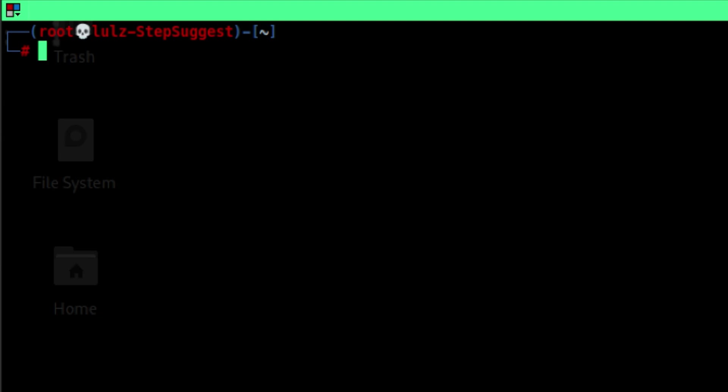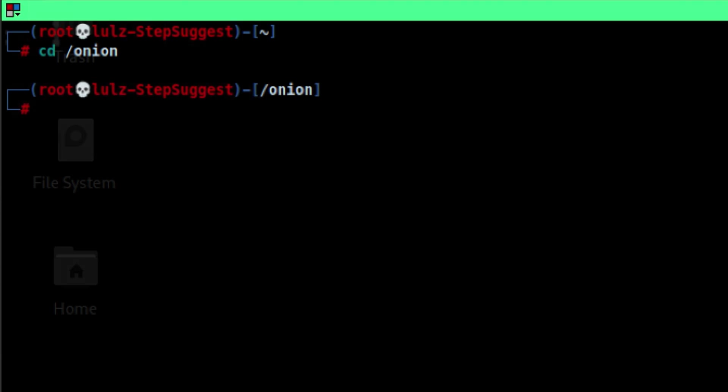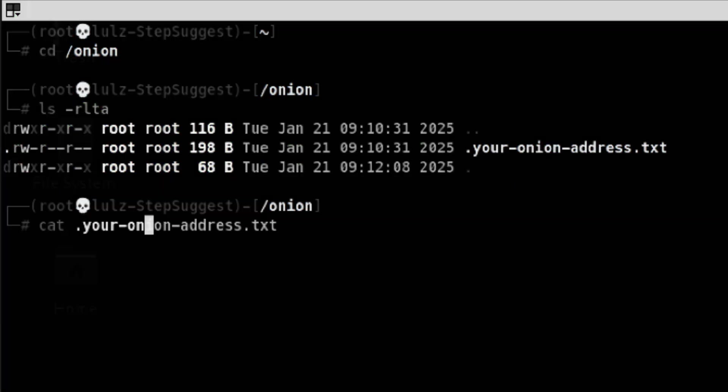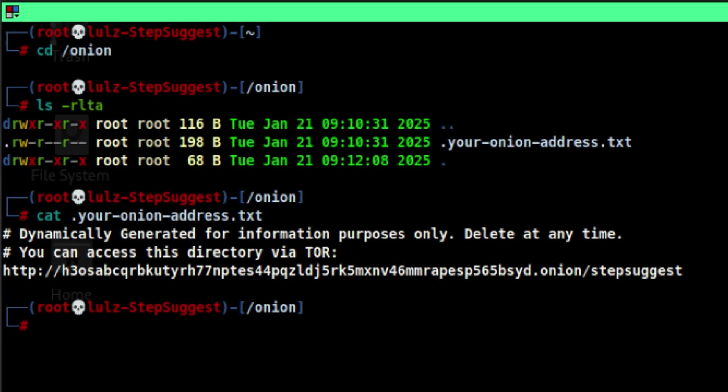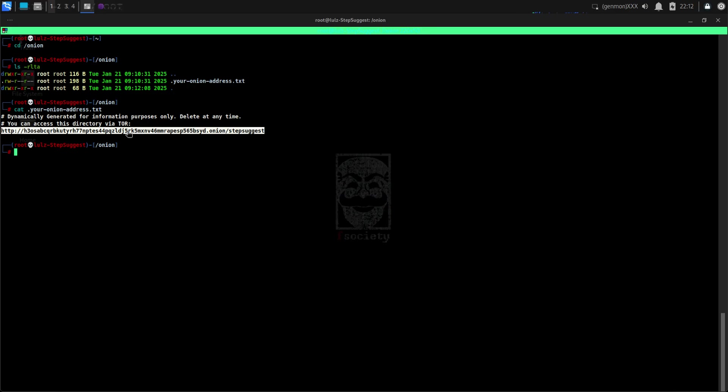When your root server is created, an onion address will be also created for you. Let's go to slash onion. This is a web directory. You can publish pages here, or just drop some files to share with someone. You can see here our onion address. Let's open Tor browser and check it.